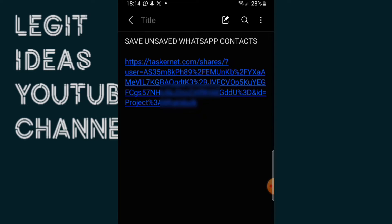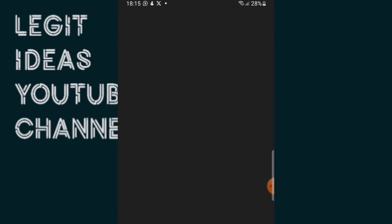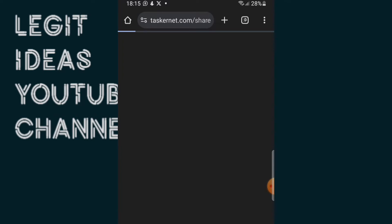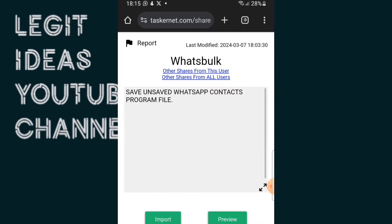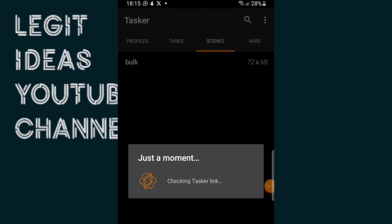From here, this is the program file, and all I have to do to import it into my Tasker application is tap on it. After it loads up, the next thing I'm going to press is Import, so I'll import that.